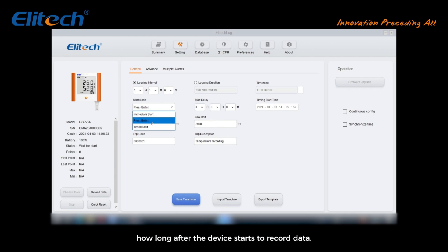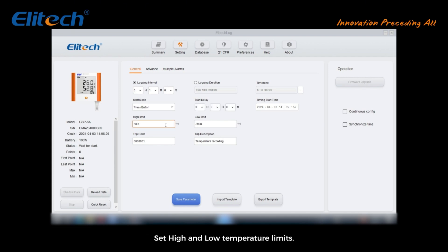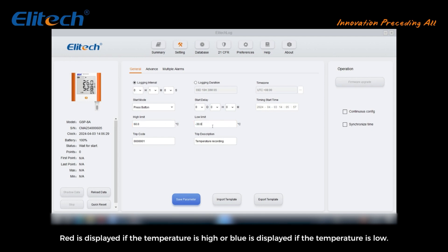Time start: you need to set the start time. Set high and low temperature limits. After exceeding, it will alarm while in the exported data document red is displayed if the temperature is high or blue is displayed if the temperature is low.